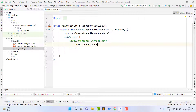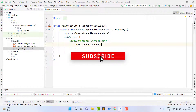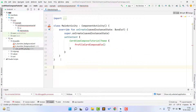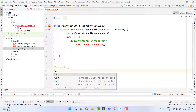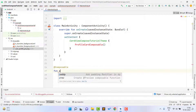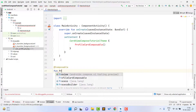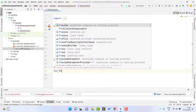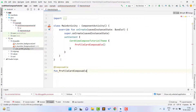I just give this function the name 'ProfileCardComposable' — you can give any name, it is your choice. It is showing an error because we haven't created this function yet. So just create this composable function: fun ProfileCardComposable.